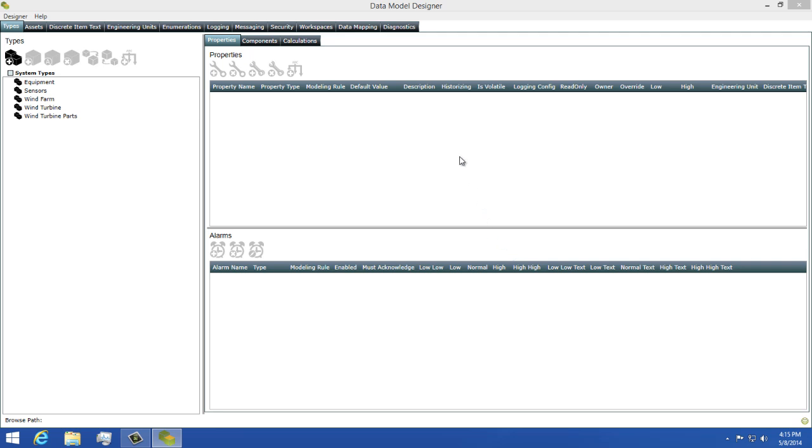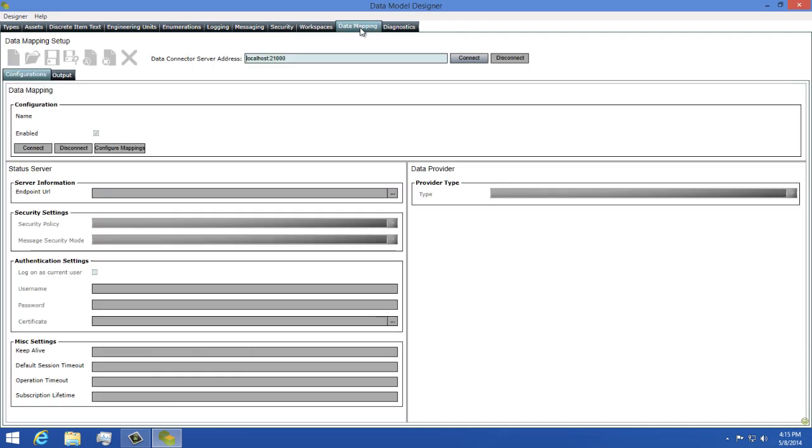Next, we'll switch to our data mappings tab since this is where we're going to be configuring all the aspects of our data mappings. Prior to being able to create a mapping profile or mappings, you'll need to connect to the data connector server, so I'll click the connect button at the top.